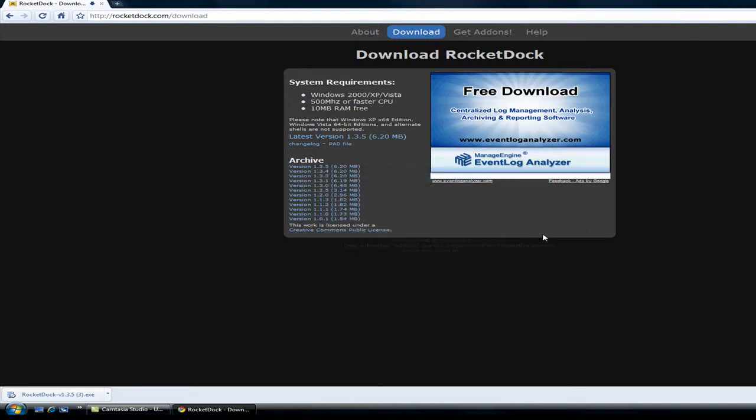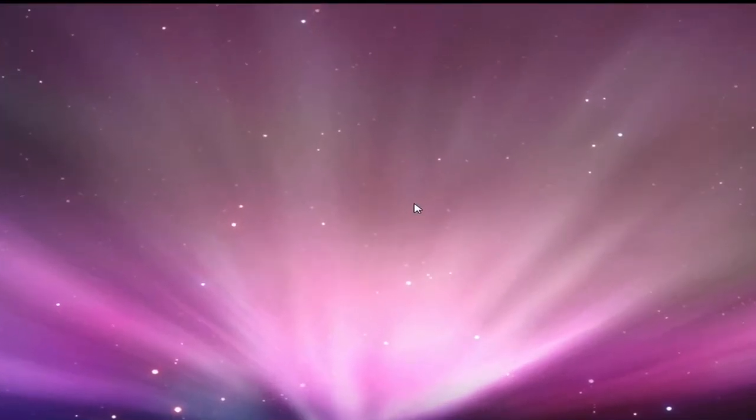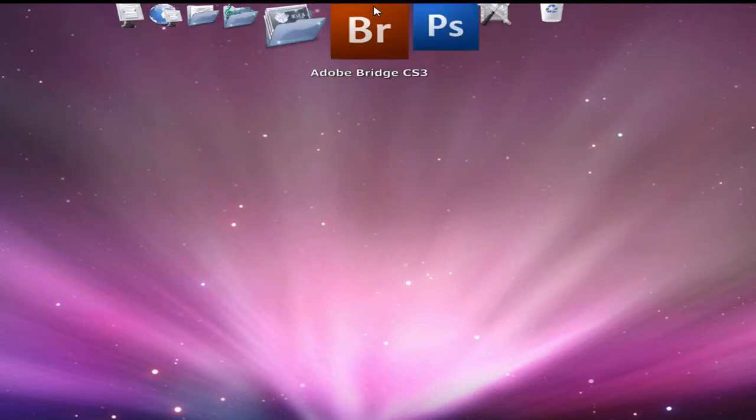So pretty much you just click next, next in the installation and finish. And it installs. And you can exit this when it's installed. And then you'll have this right here.